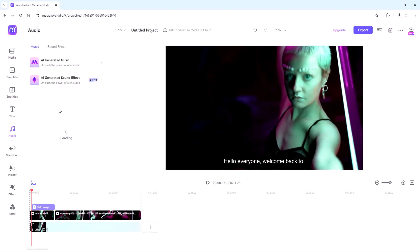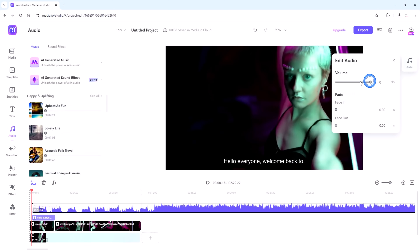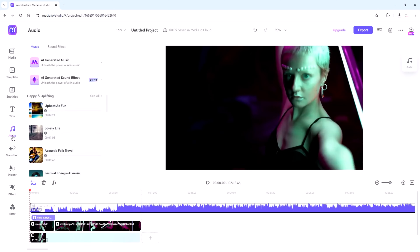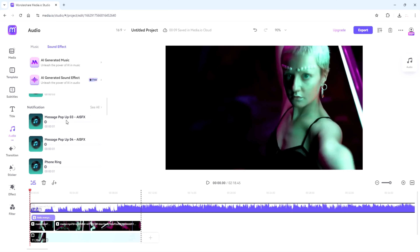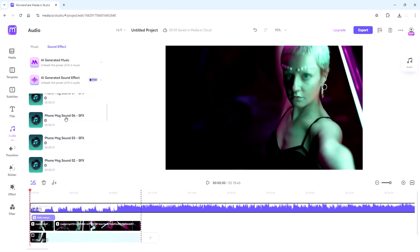Audio is just as important as visuals. With Media.io you can easily edit and enhance your audio tracks. From adjusting volume levels to adding background music and sound effects, creating the perfect auditory experience has never been easier.